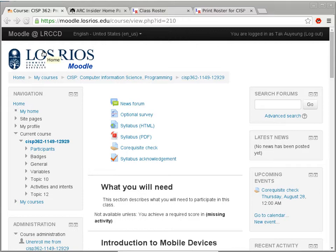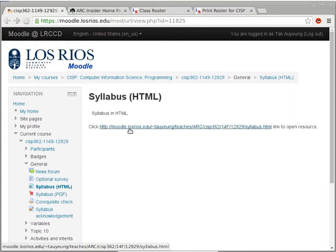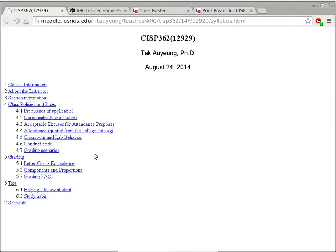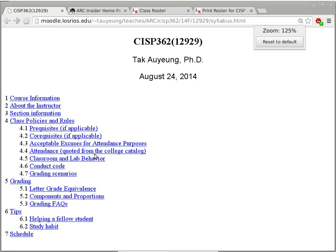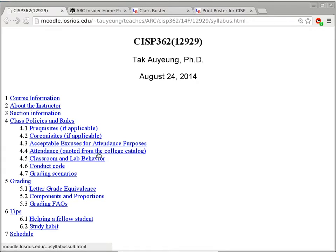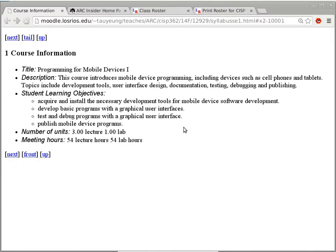So this is what you should be seeing after you sign in. Even if you're not enrolled in a class, you will still see this part. The first thing we want to do is to go through the syllabus — which is a little bit boring, but it is something I have to do because it is college and district policy. Can't skip it.